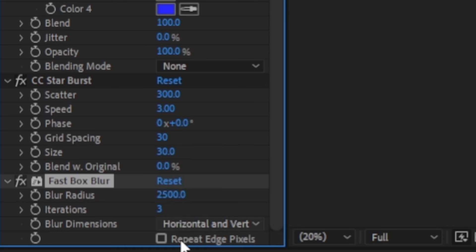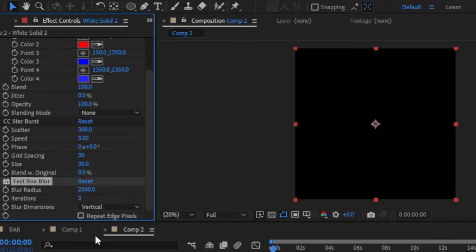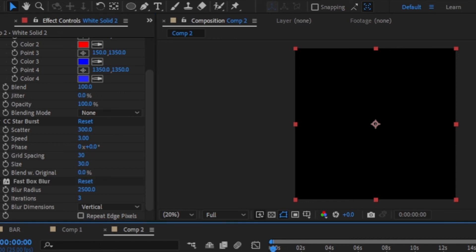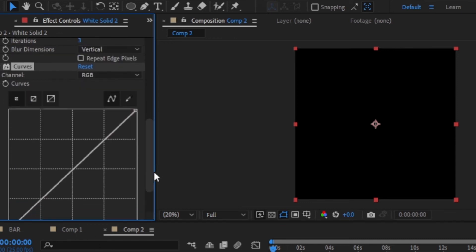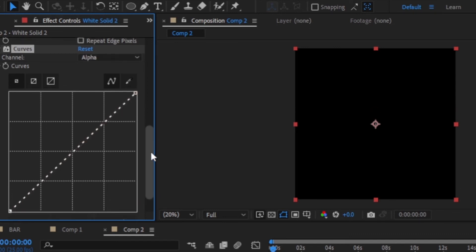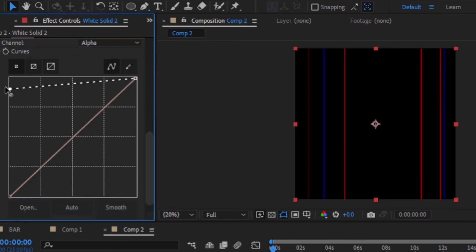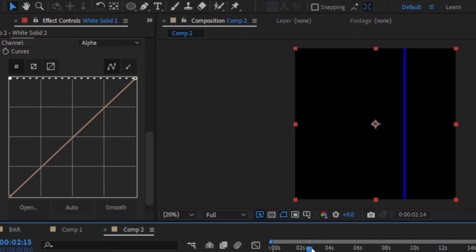Now just to be clear, when you do this you will see nothing, so don't be confused. To see what you have done, add the curves effect to the solid. In the effect, change the channel to alpha and drag the line all the way up. Now you can see that we have those animated lines randomly moving.